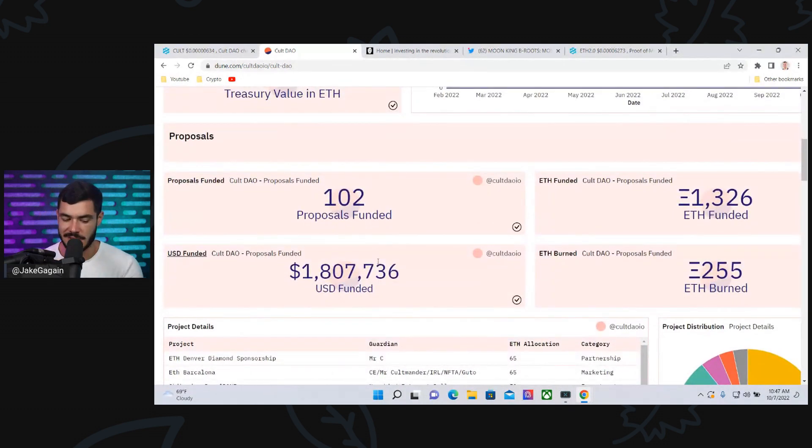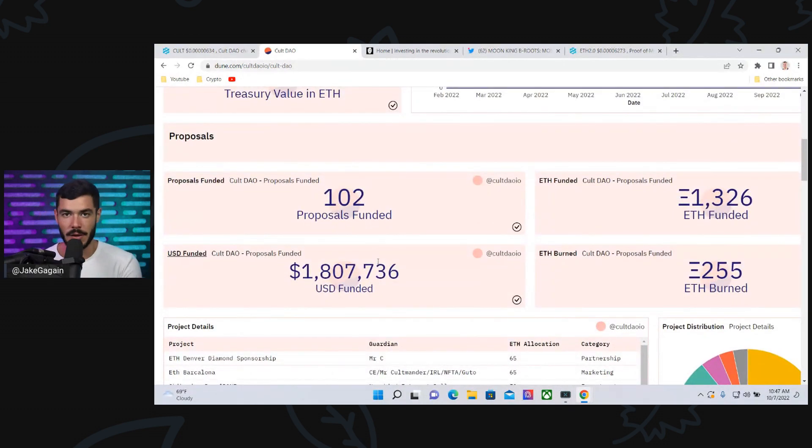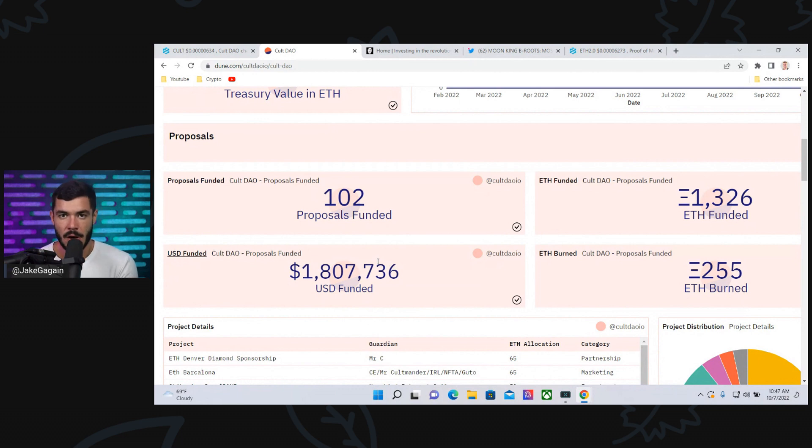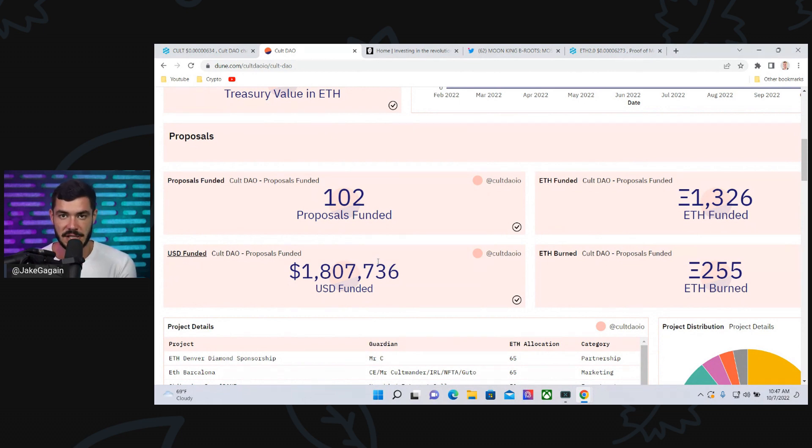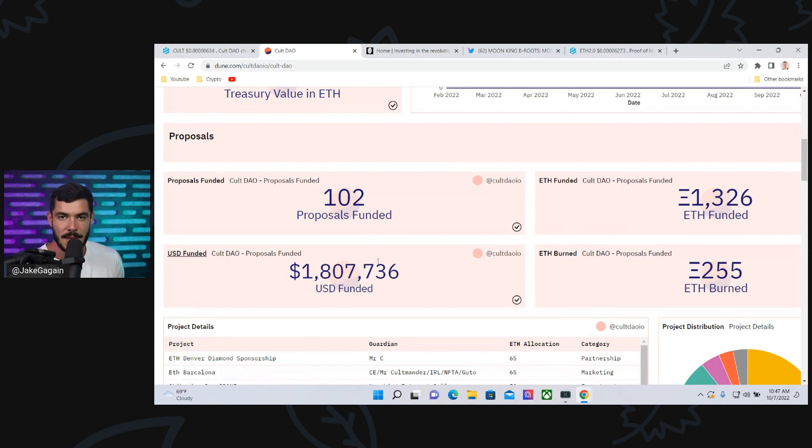not every proposal is going to smash it. But a lot will, because Colt DAO came out during a bear market. Colt DAO is investing into these different DeFi tokens and projects during a bear market. Even if 10 of them hit, it is going to be insane.